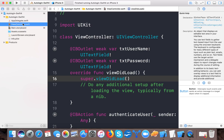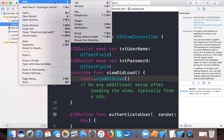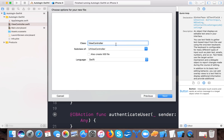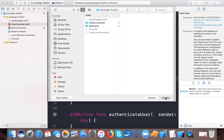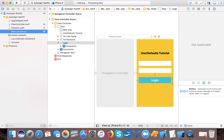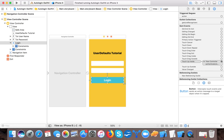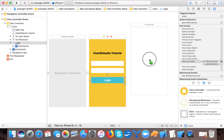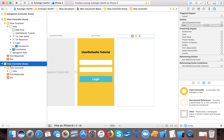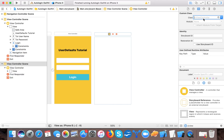Now we need to create one more screen — the home screen — where the user will navigate once authenticated successfully. Click File > New File, select Cocoa Touch Class, subclass UIViewController, and name it 'HomeVC'. Create it, then open main.storyboard. Select a UIViewController and change its class to 'HomeVC'. Also set the Storyboard ID so we can access it while navigating.